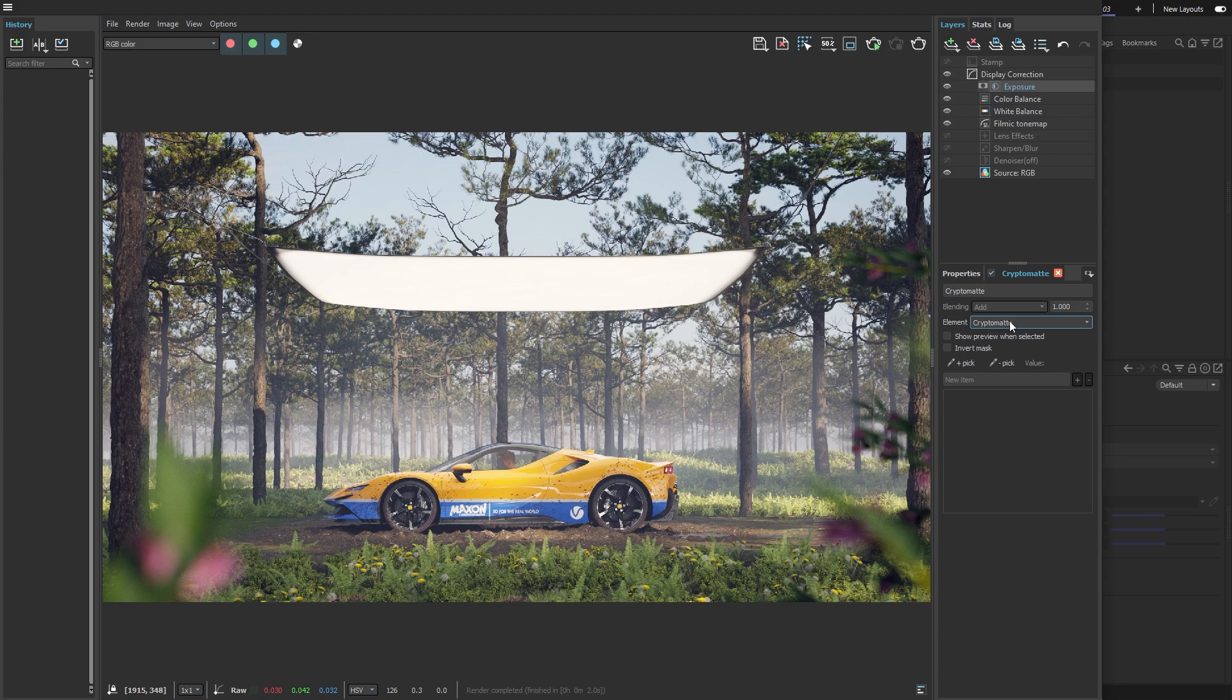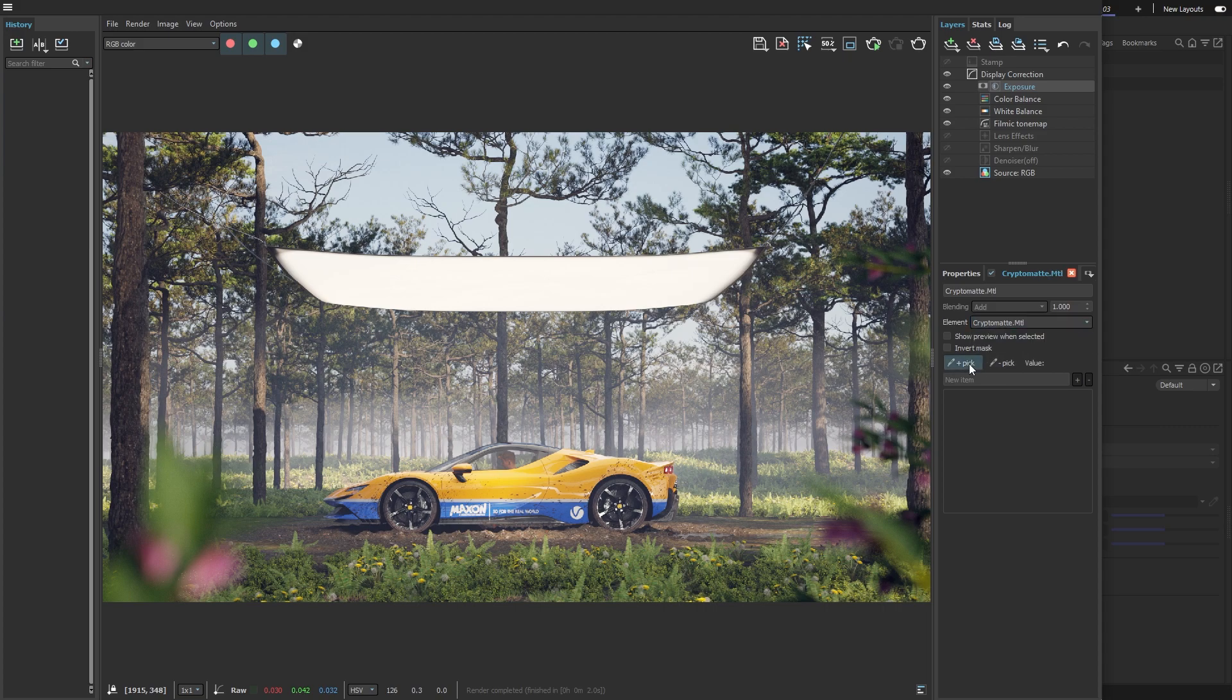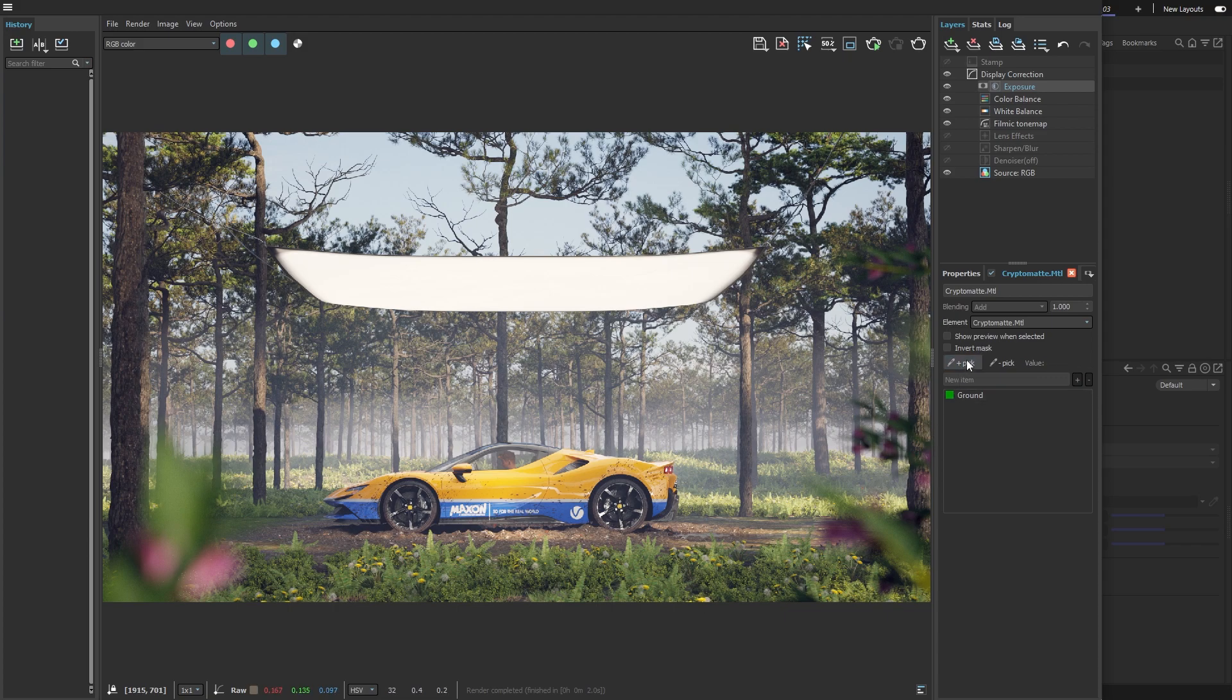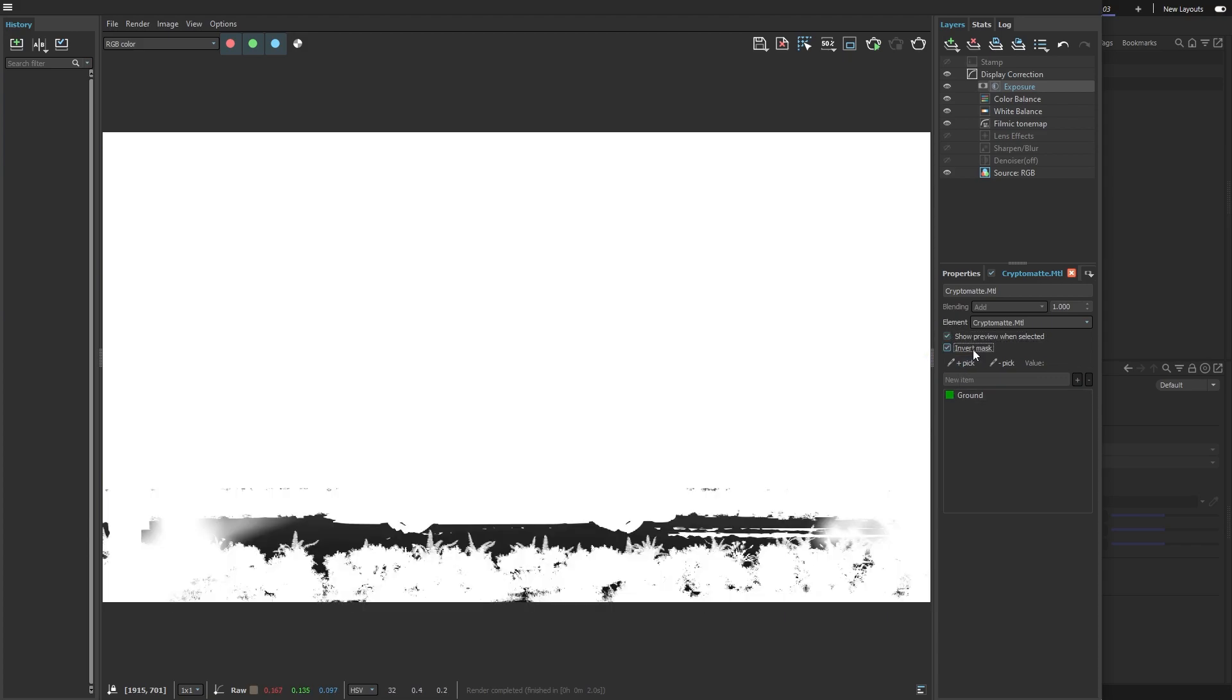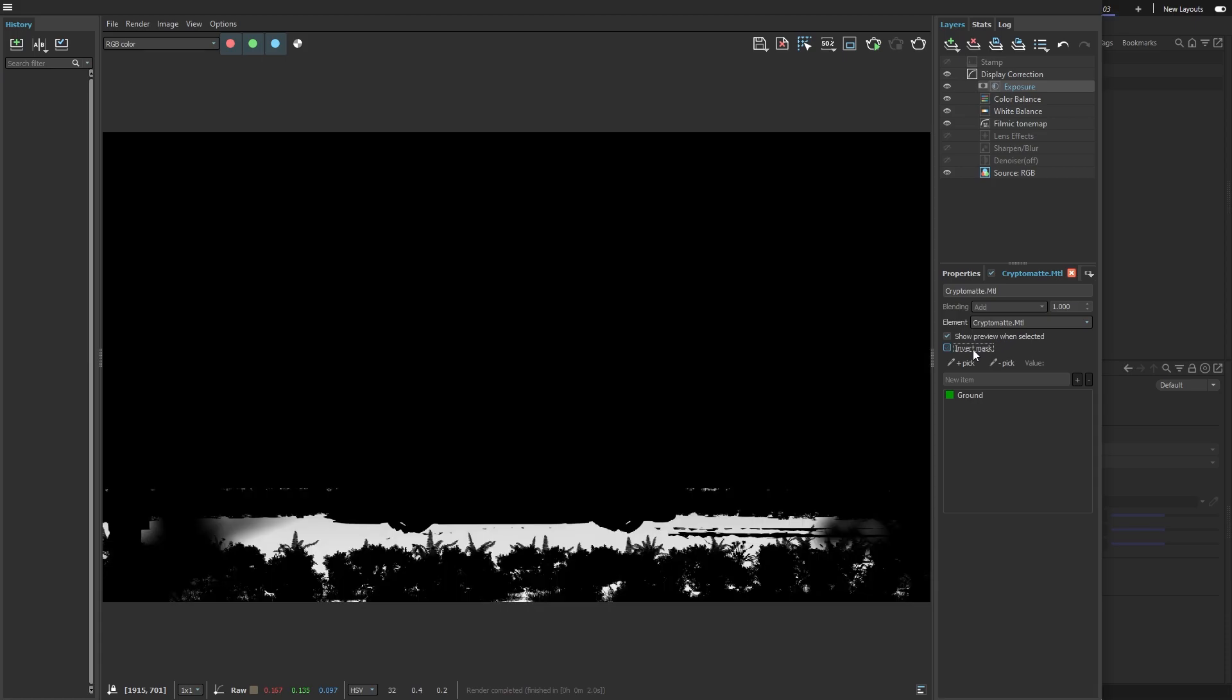From the Element drop-down, I can select one of the two Crypto Matte Masks we set up earlier. Then I just use the Pick button and add the ground to the selection list. I can also invert the selection or preview it to ensure I've got the right object selected.